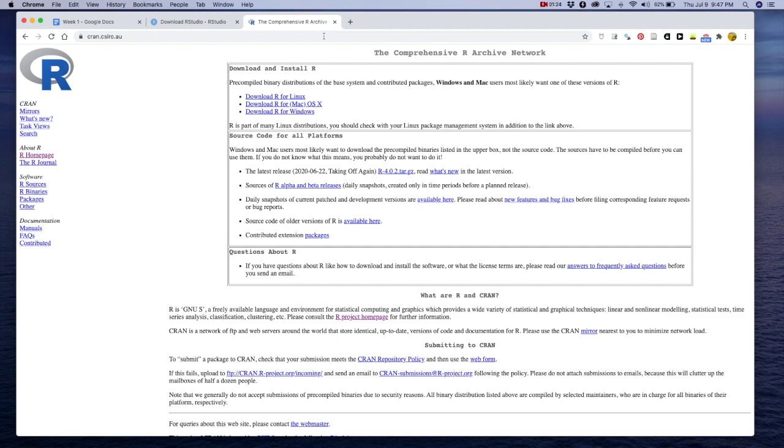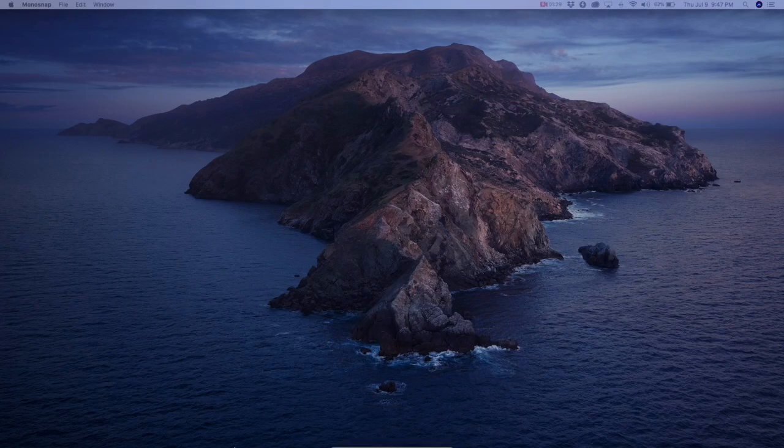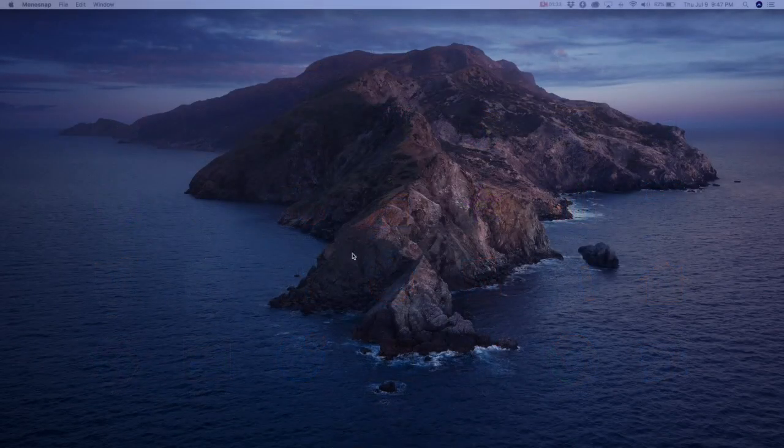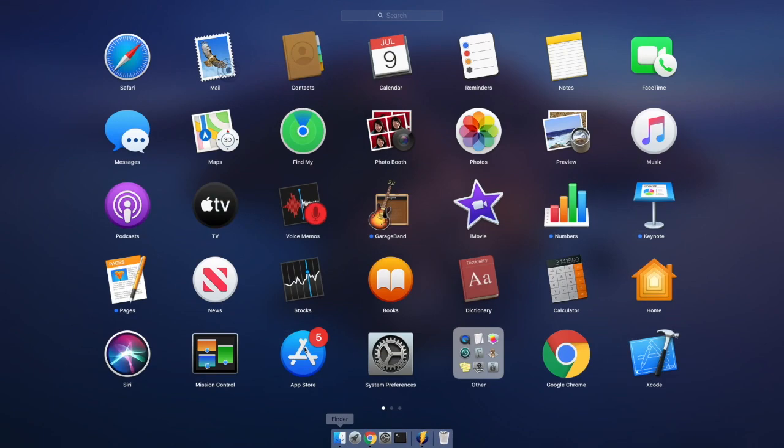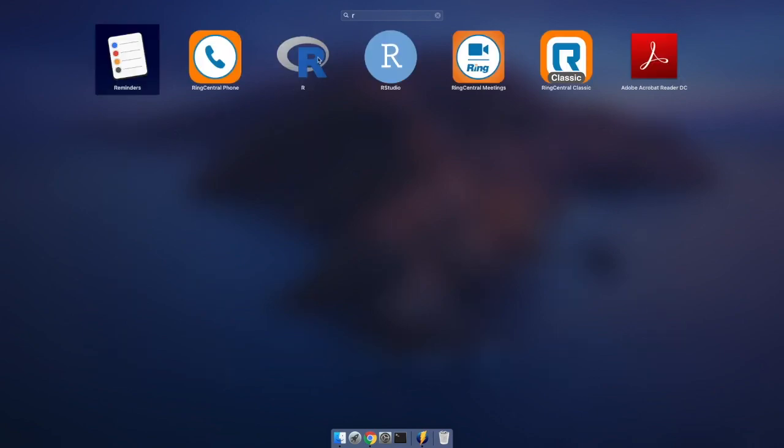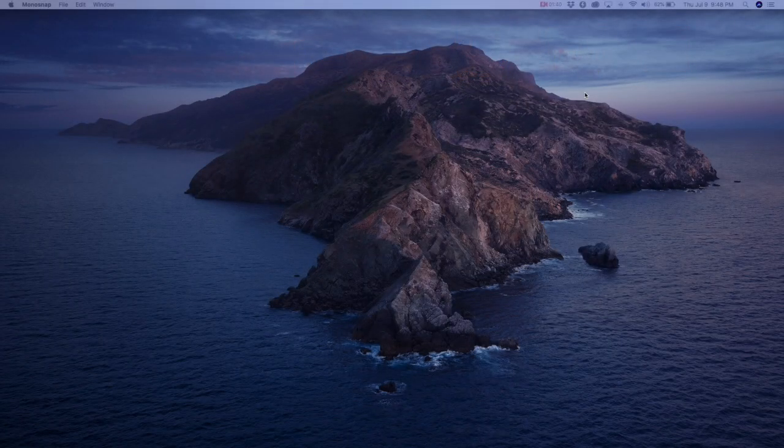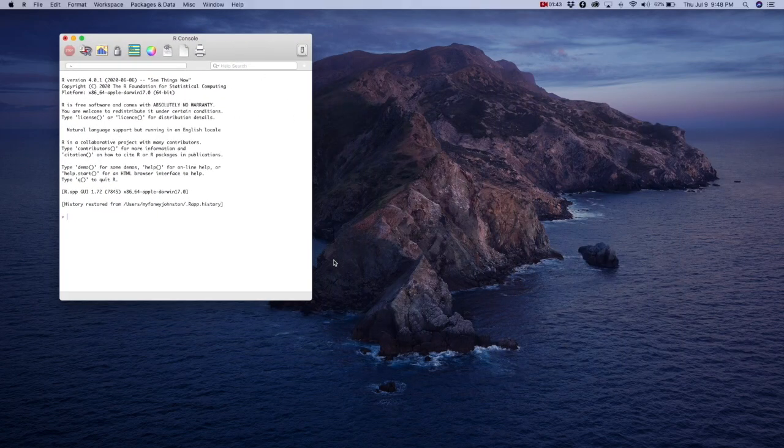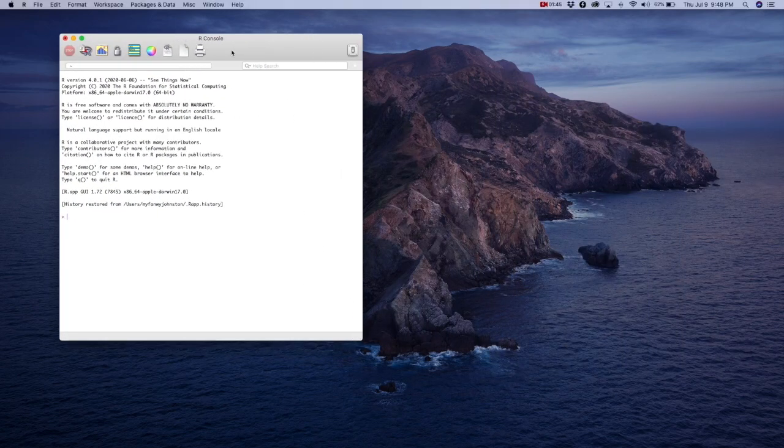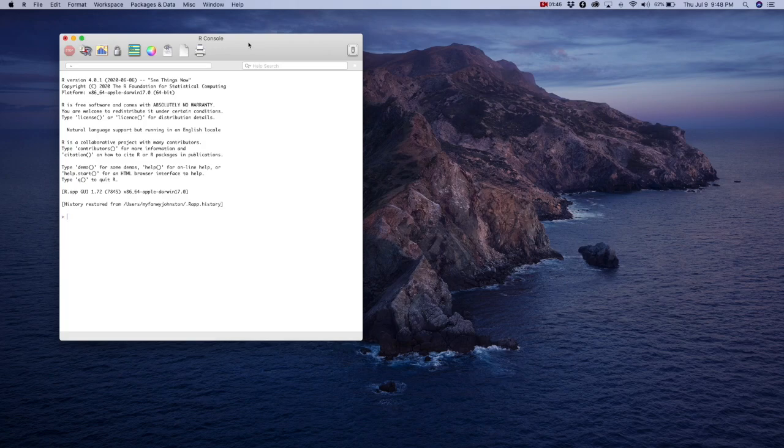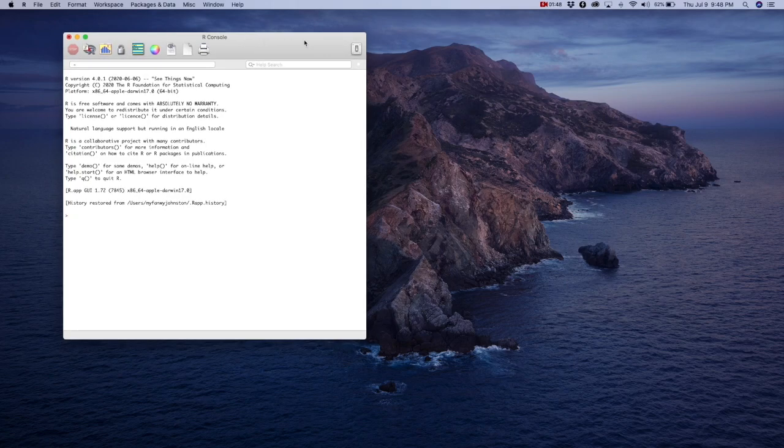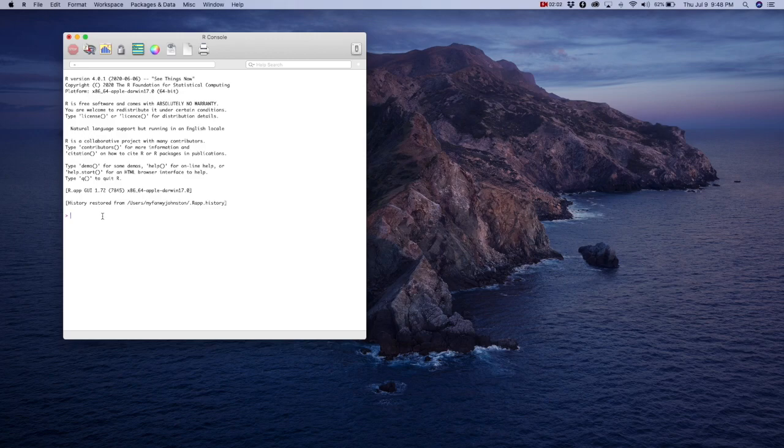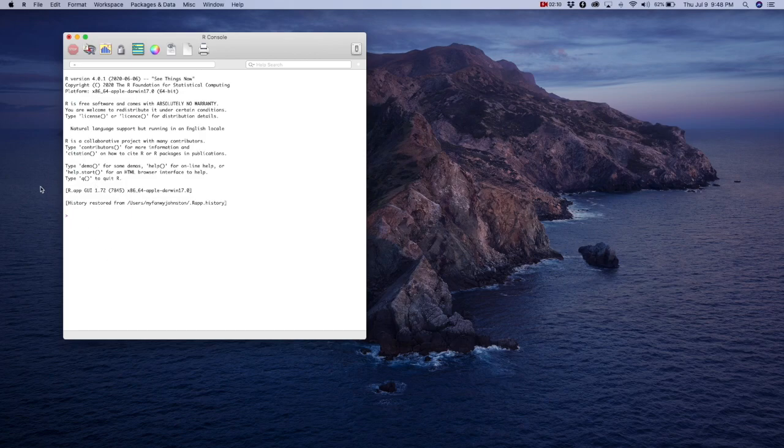All right, so once the base R distribution is downloaded, it should be available on your system. Click on the icon, and that's going to bring up this R GUI, so a graphical user interface. This is the one that comes distributed with R, and the thing that pops up first is called the R console, and you'll see some startup messages here just saying a little bit about what version you have and what R is, and some starting helper functions here.